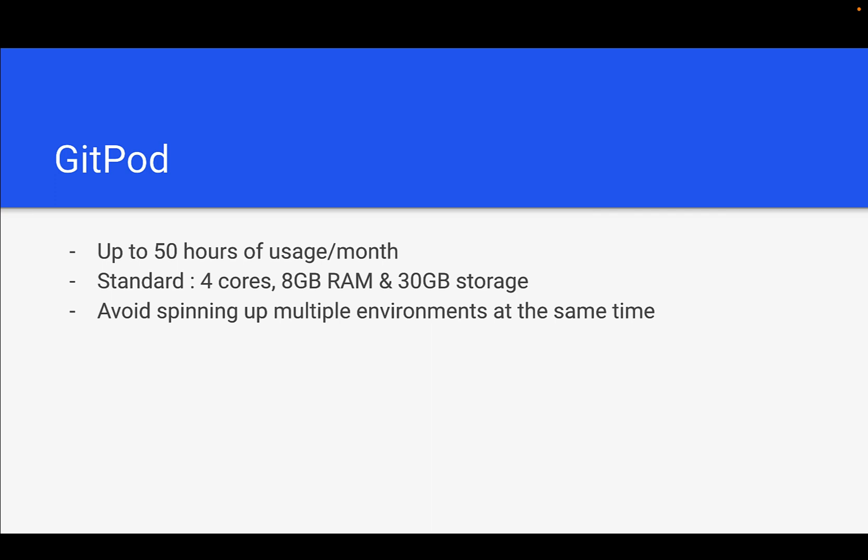Up to 50 hours of usage you can use Gitpod cloud development environment with your favorite language as well as to complete your homework, but you need to make sure you avoid multiple environments at the same time because usage will be aggregated. Don't cross the mark of 50 hours.